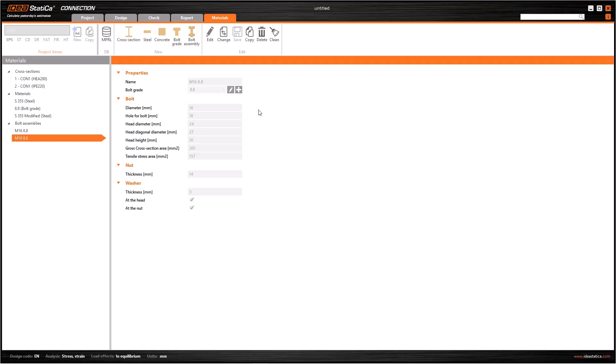Because too many definitions can cause file overload, you can use the delete button to remove unnecessary cross-sections, materials and bolt assemblies. Moreover you can also use the clean tool.